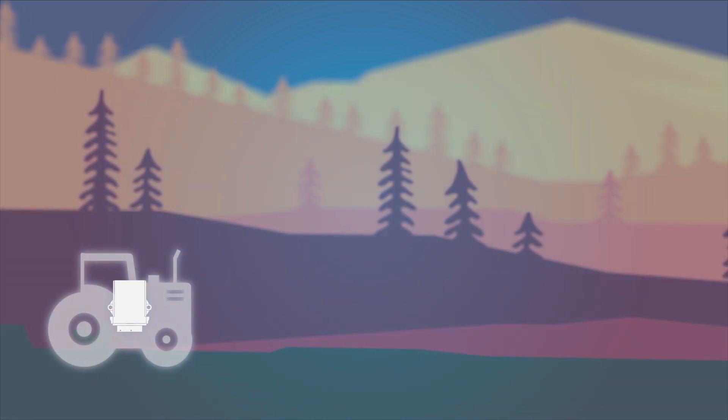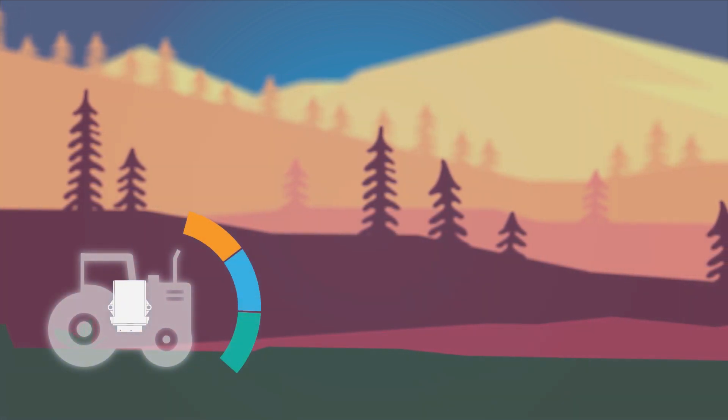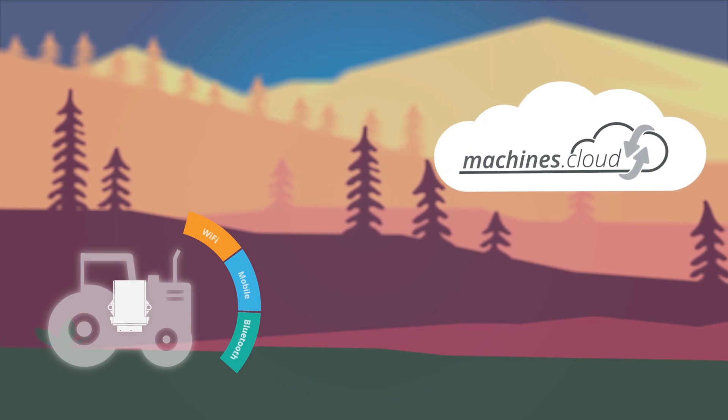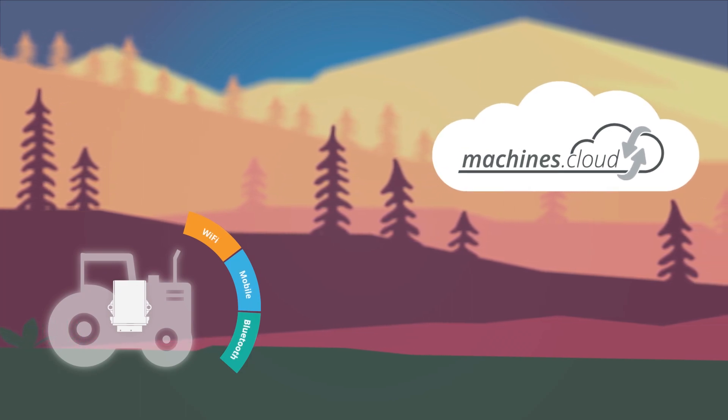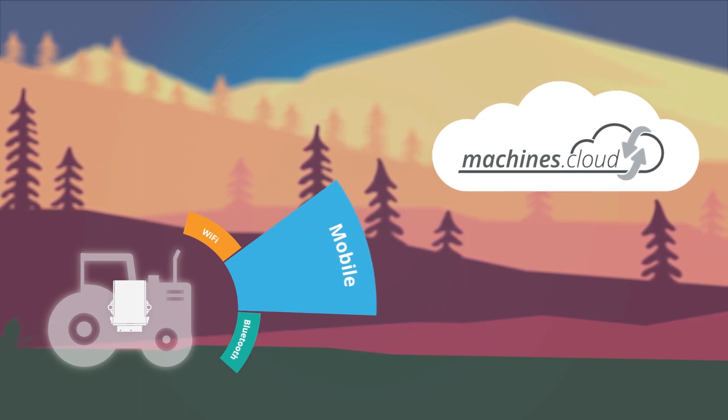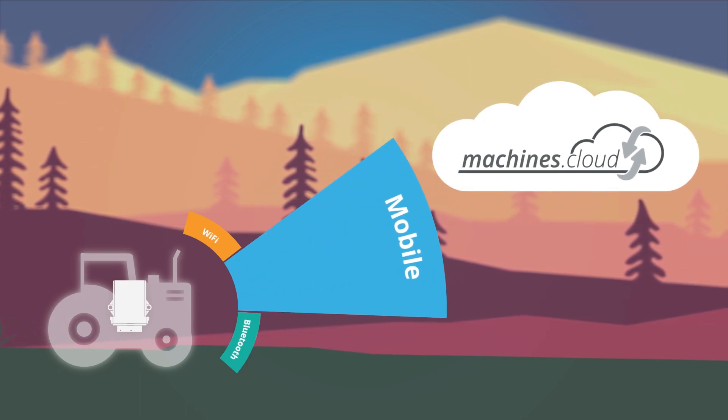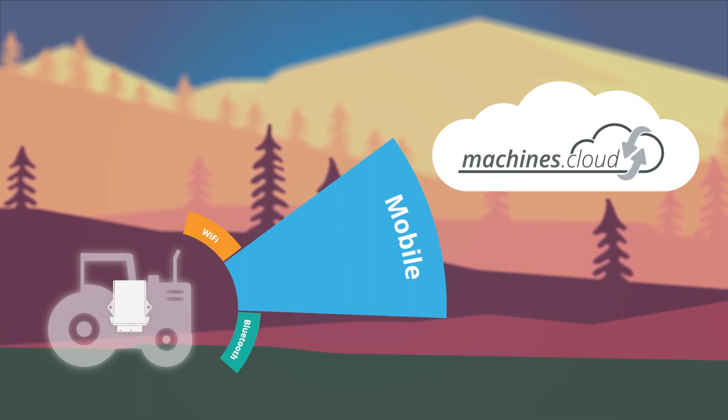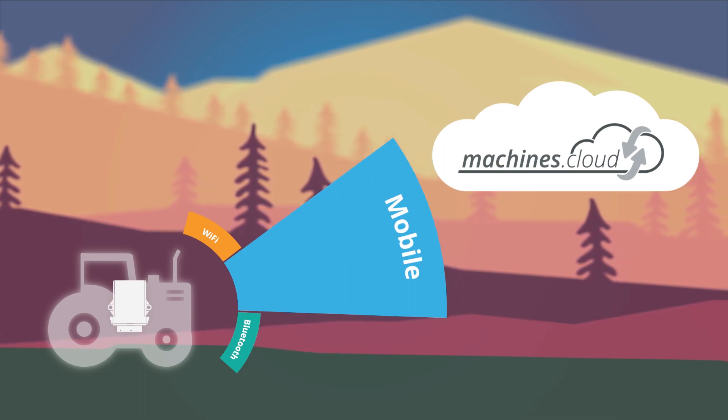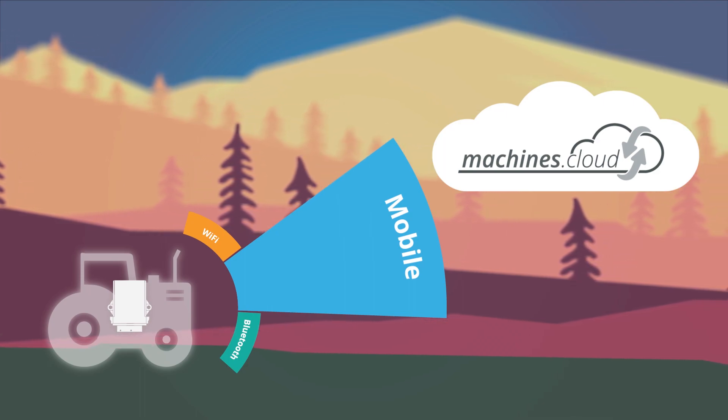The stored data is transferred to the cloud through one of several data connection possibilities. For example, via the mobile phone network, Wi-Fi, Ethernet or Bluetooth.